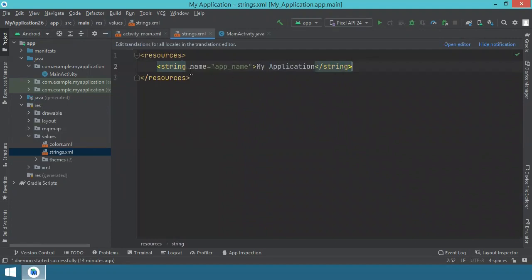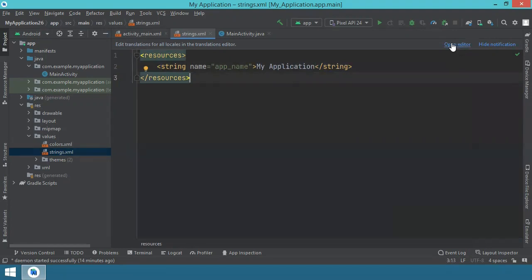You can see that right now, I don't have any resources entered in this file. So I will open the editor, this option over here to the right, upper right side.